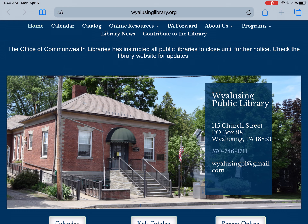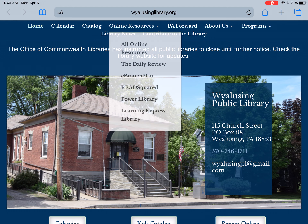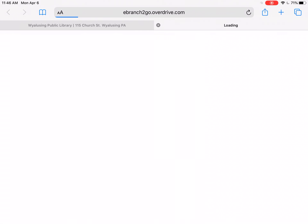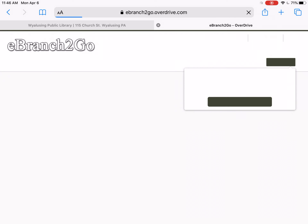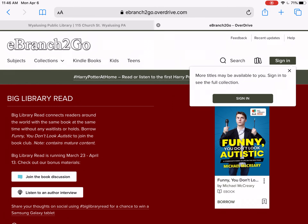Once you're online, you want to go to the Wyalusing Library website, which is wyalusinglibrary.org, and in the menu at the top, choose Online Resources, and then from the drop-down menu, go to eBranch2Go. That will take you to the website for the eBranch2Go Overdrive service that the Wyalusing Library subscribes to.